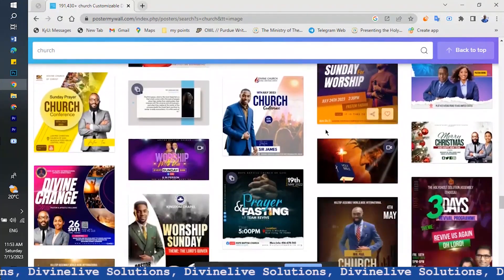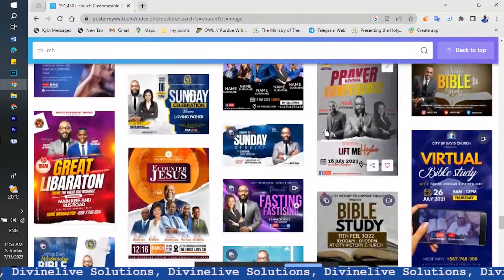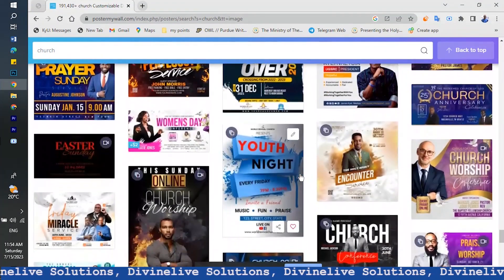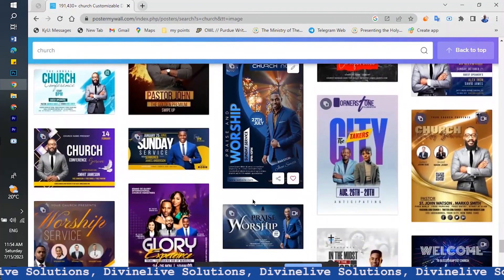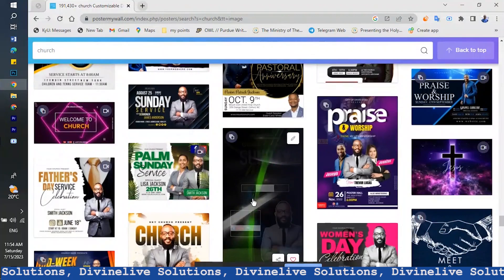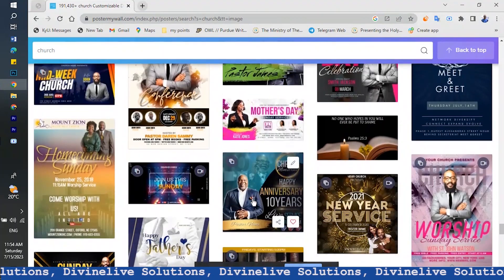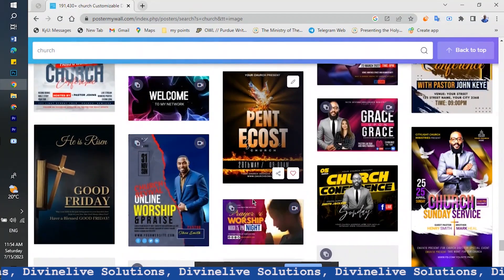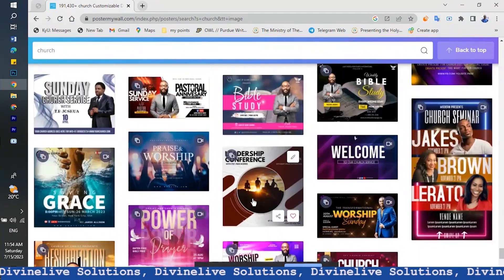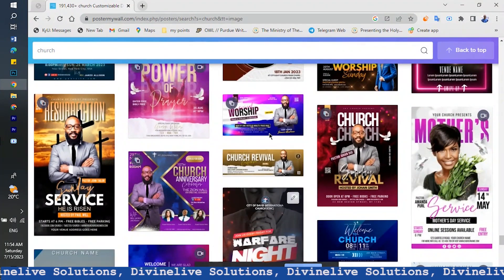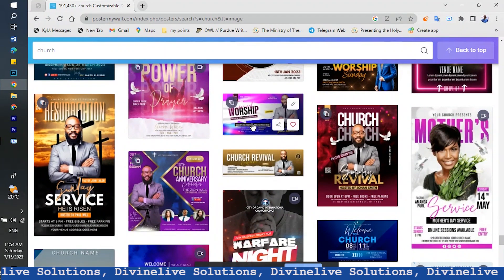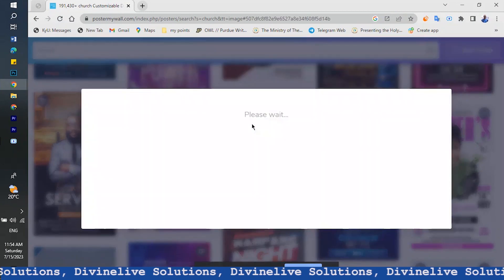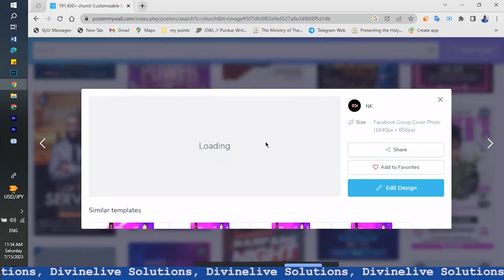Most of them are squares, but you can always find a landscape one, like this one. This is landscape, and I've always used that one. You choose the one that works for you. I like this one — it looks good and it's landscape. So what you do is just click on it.